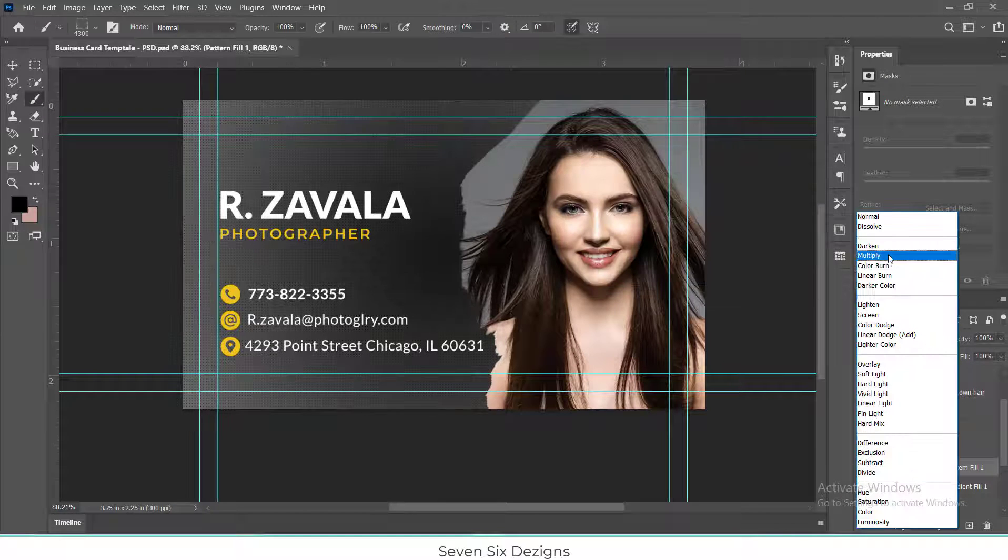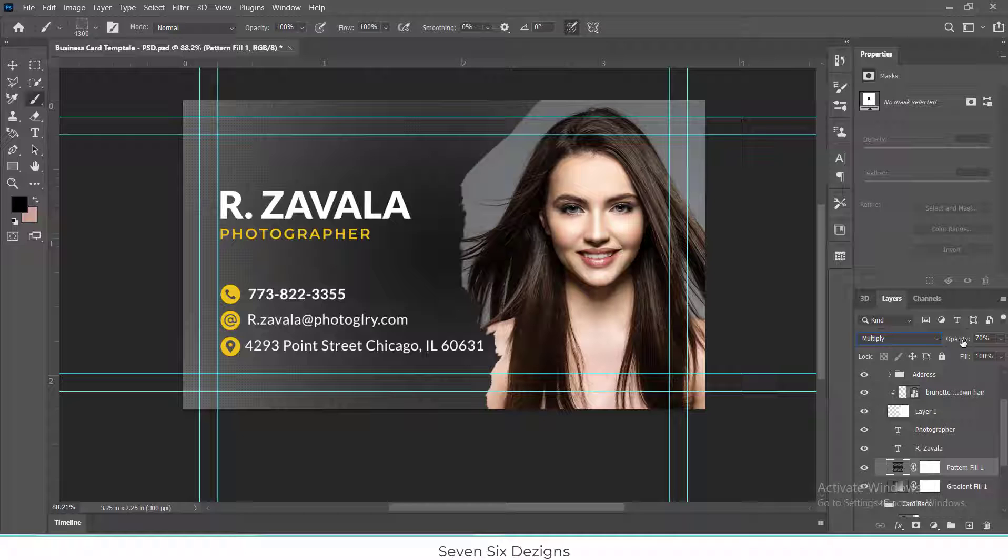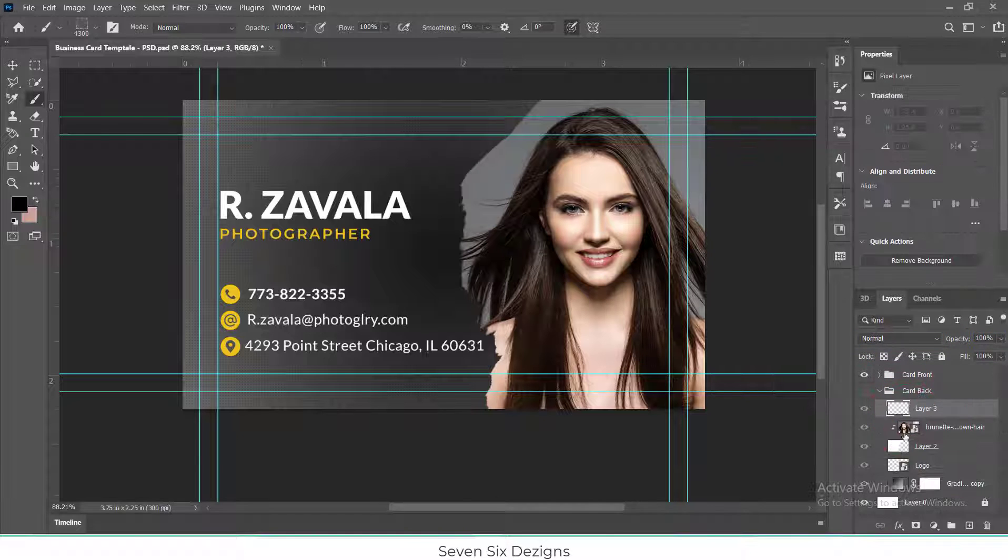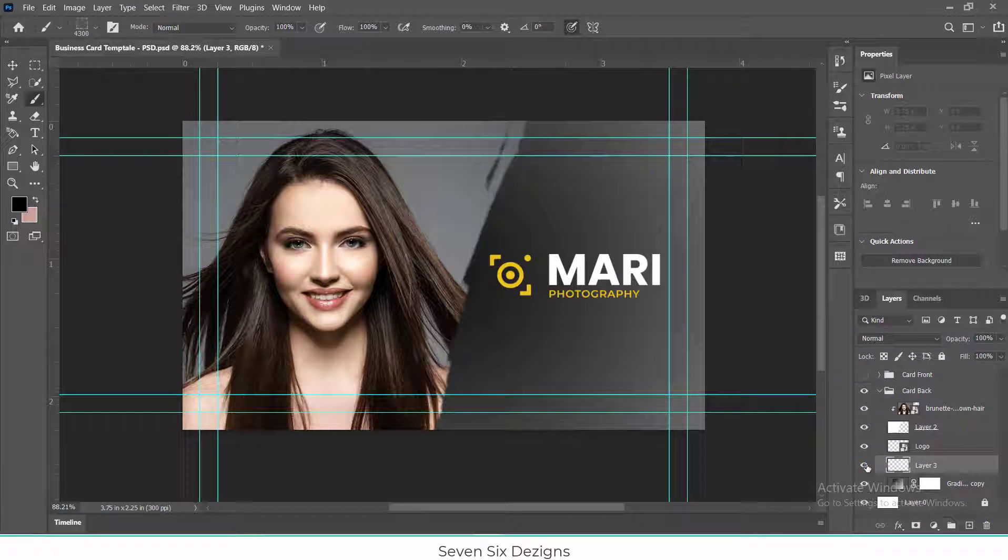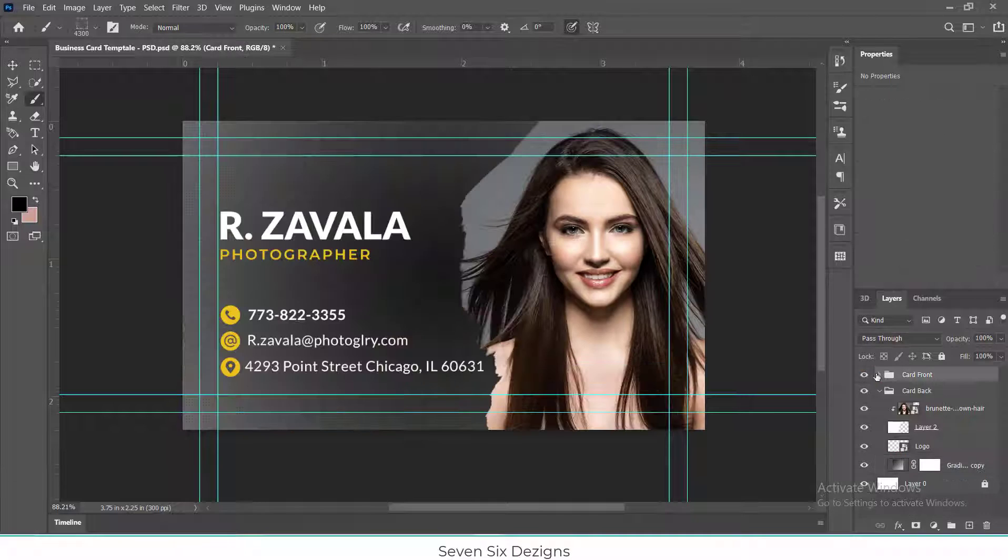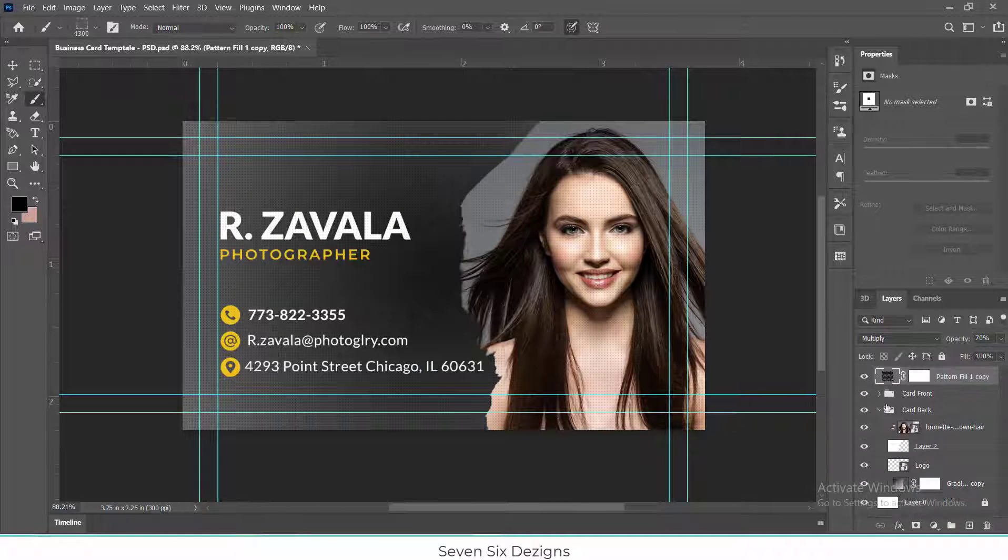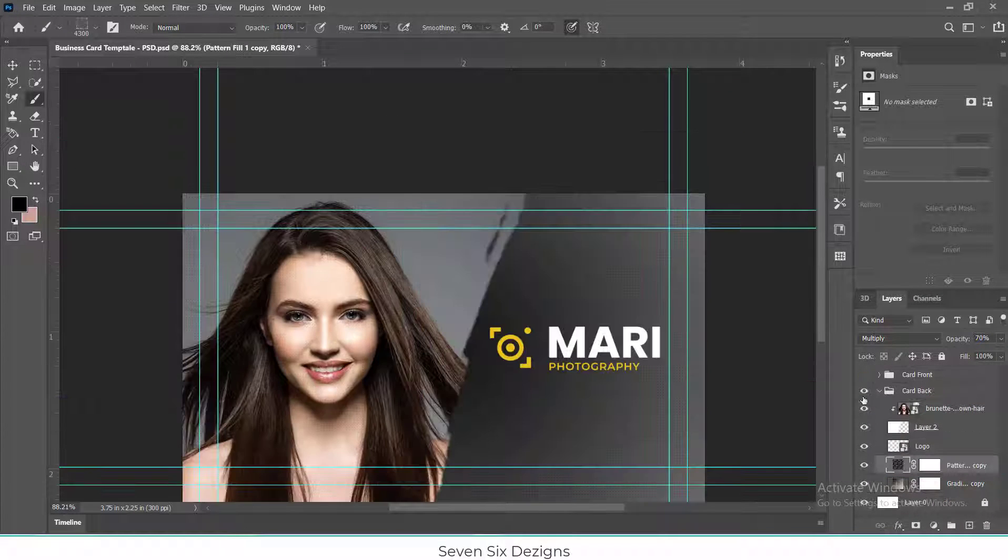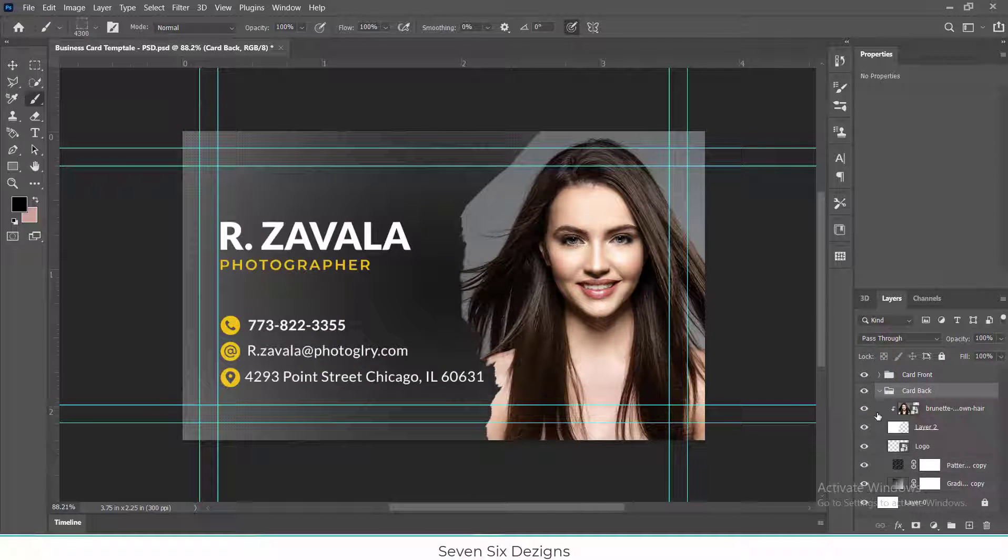In our previous video, we learned how to design this dotted pattern. Link to the video is given in description. Thanks for watching, stay connected for our future videos related to design.